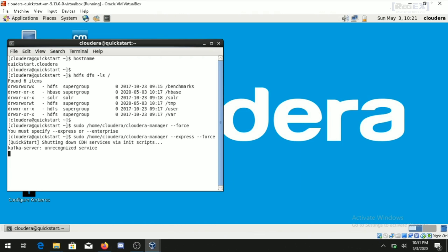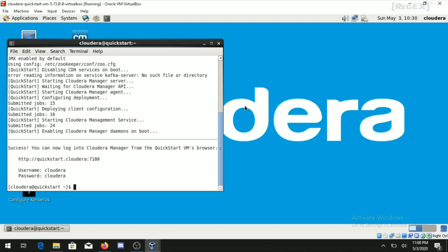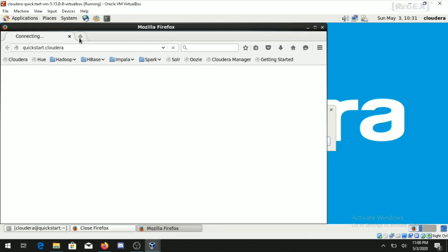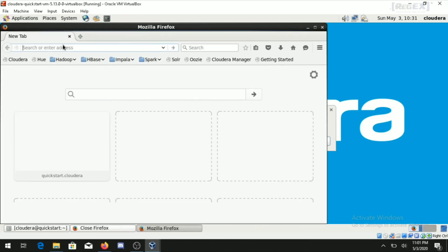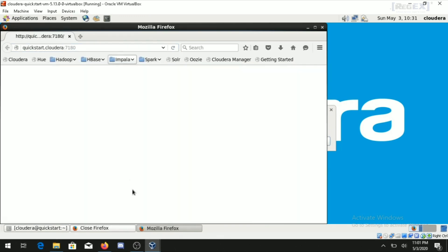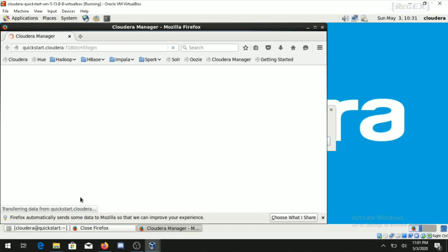Once the services are started, you can log in to Cloudera Manager, which manages every Hadoop service. The terminal will display the username, password, and URL. Copy and paste the URL — http://quickstart.cloudera:7180 — into the browser. Make sure the port number is 7180 and press Enter.